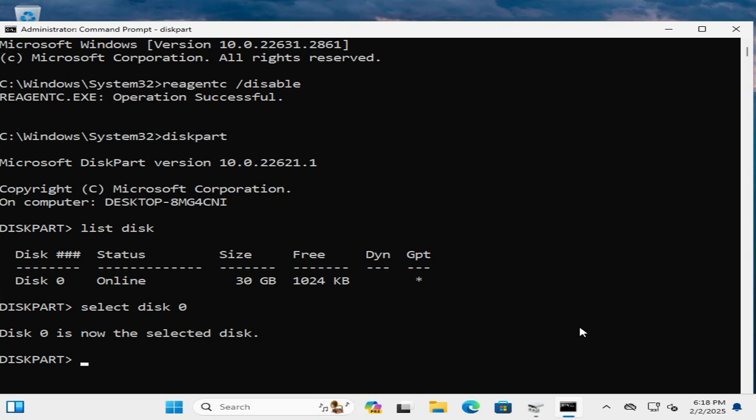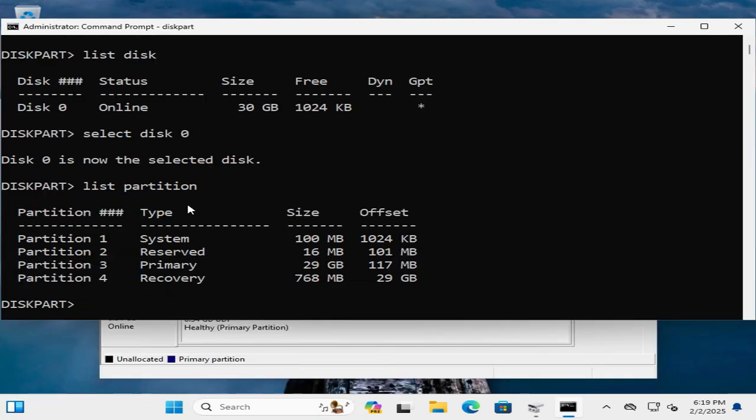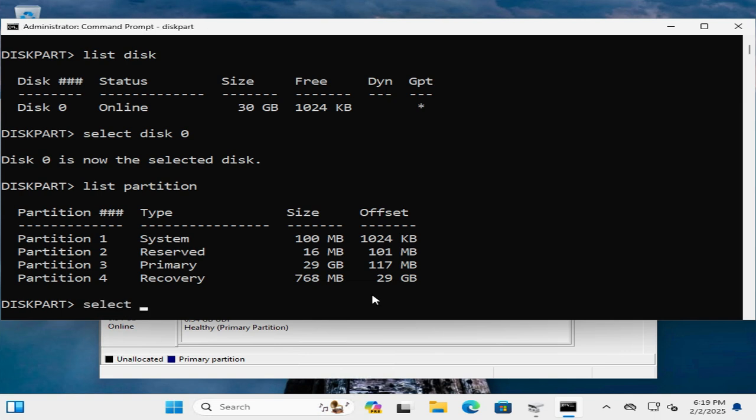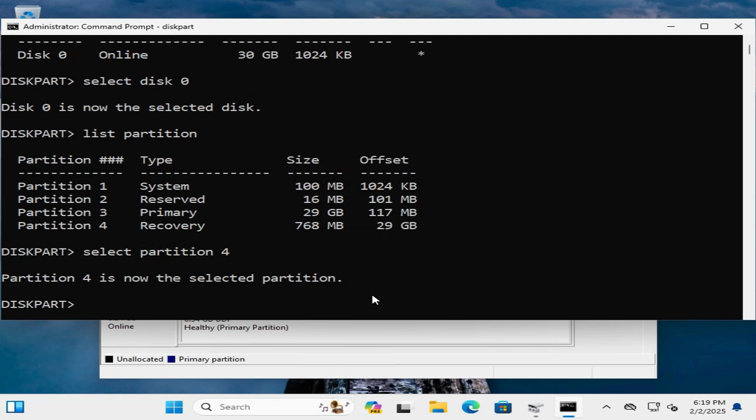Now type list partition. Hit enter. Here you will find partition 4 is the recovery partition. Now type select partition 4. Partition 4 is selected.